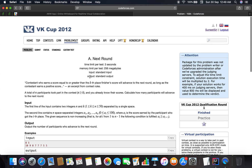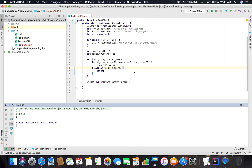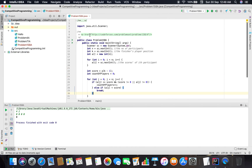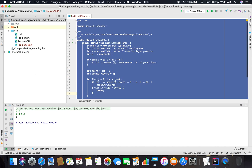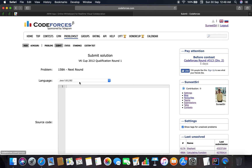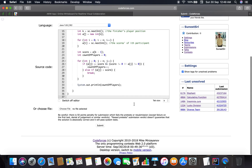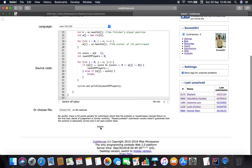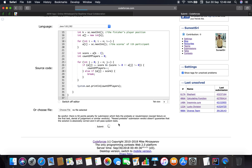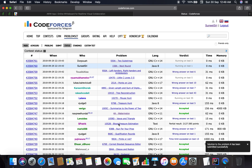Let's go to submission — copying and pasting the whole code. Let's see if it breaks or passes.